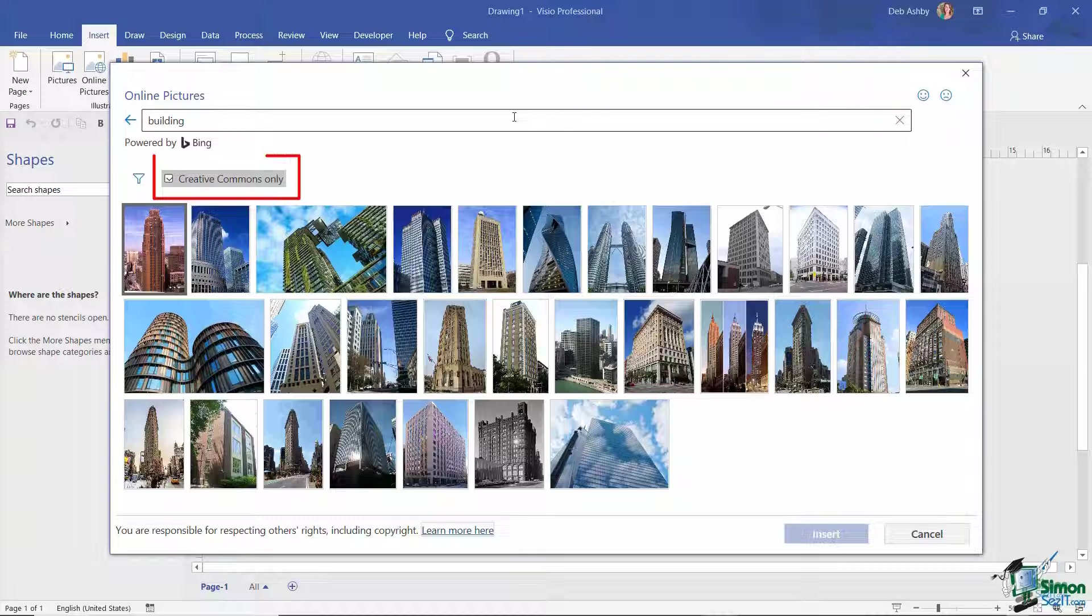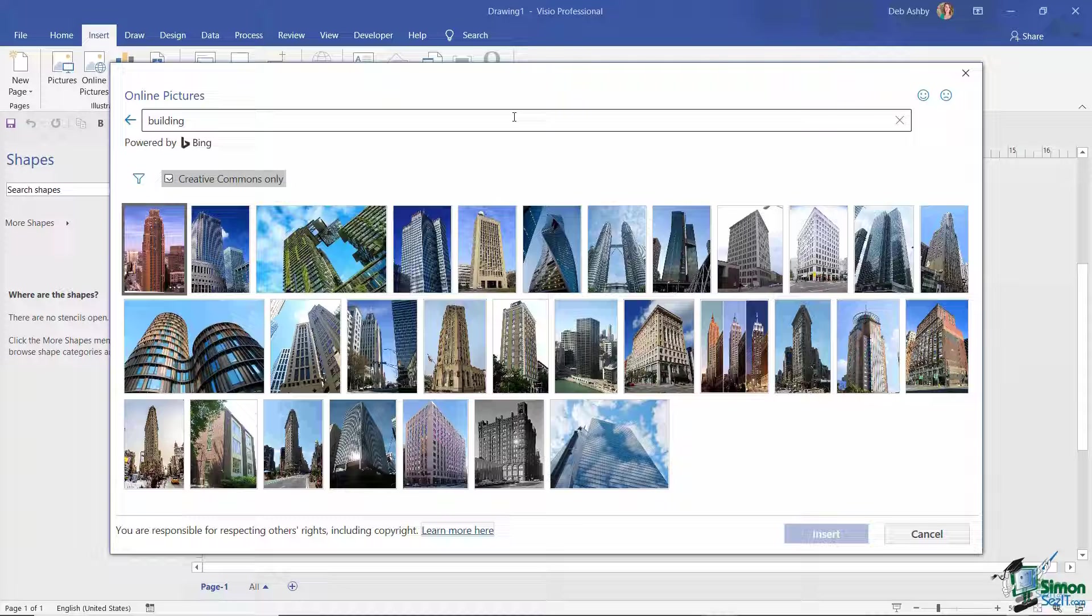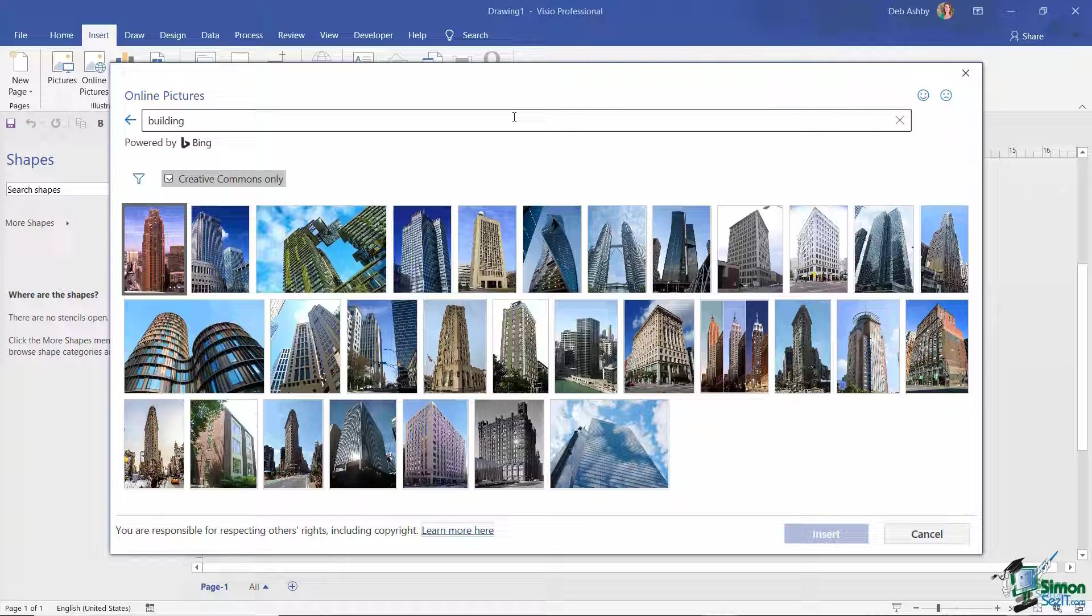You'll notice just above I have a checkbox for Creative Commons only, and what that does is it basically only presents to you in the search results images that have a Creative Commons license. This is all related to copyright and image royalties.